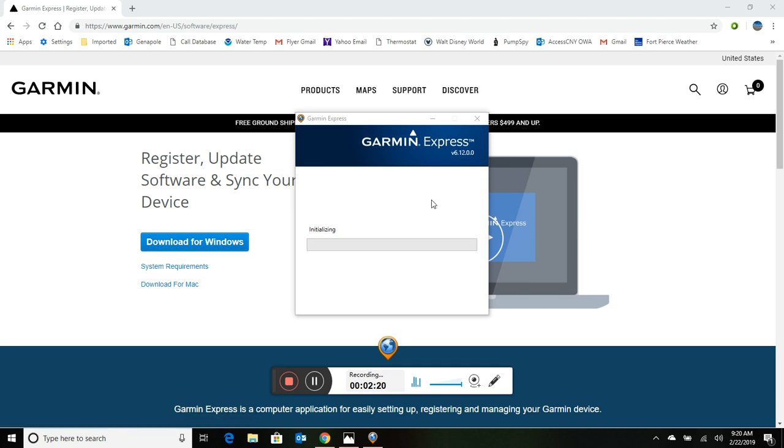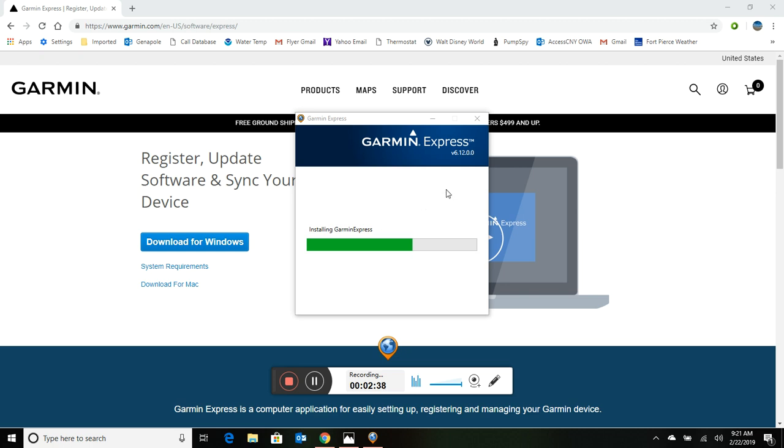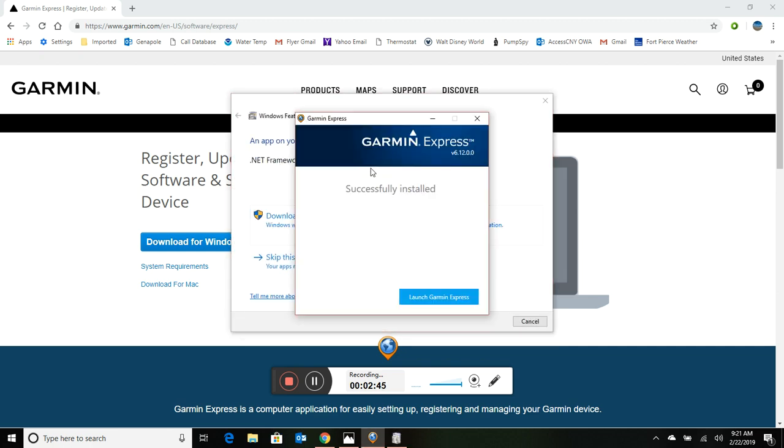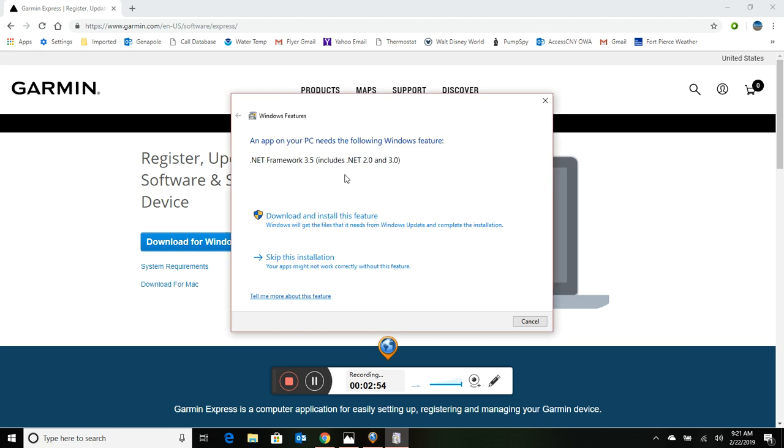I'll also say that if your Garmin doesn't have a cable that will plug into it with a USB end, then you're not going to be able to perform this update. So if you don't have that cable, you're going to have to go get that as well. I'm sure you can get that on Amazon or the Garmin site. It would probably be much more affordable to get it on Amazon.